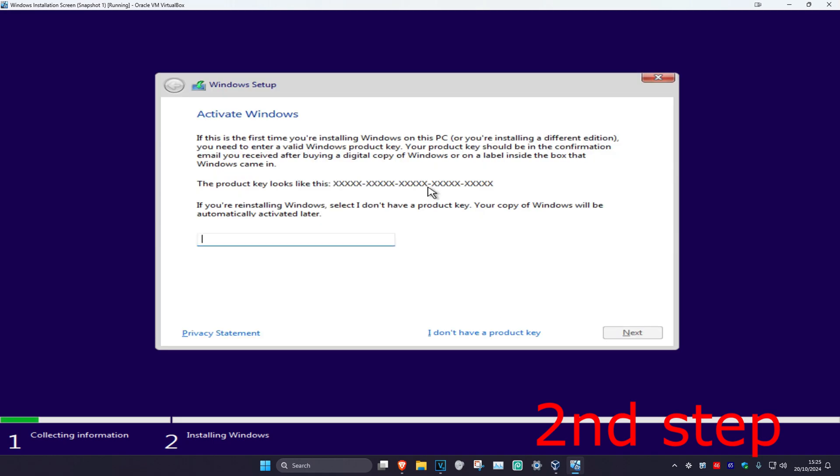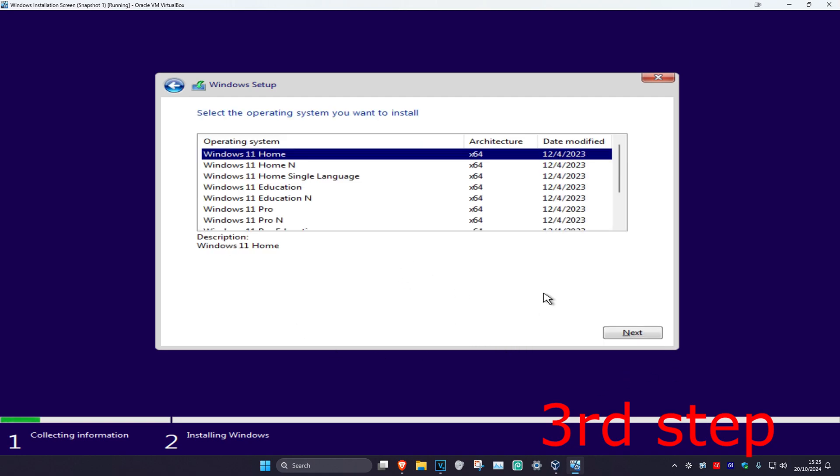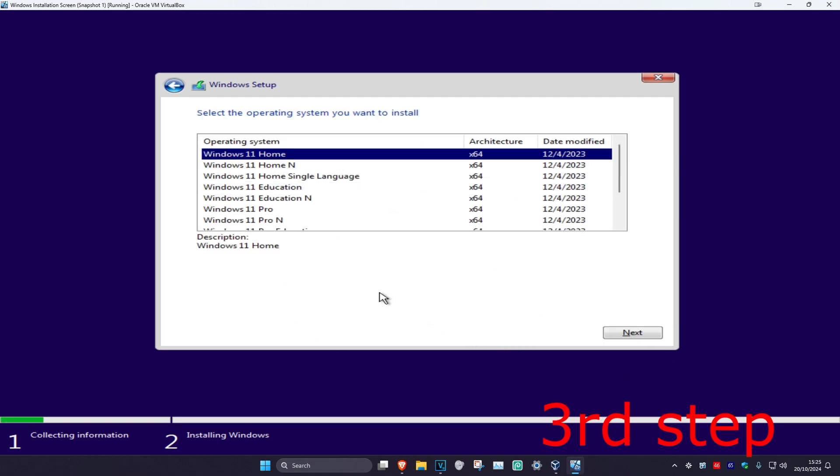Click Enter. Now you can continue with the Windows installation. If you have a product key, type it in and click Next. If you don't have one, click 'I don't have a product key' and continue with the installation. You should be good to go.